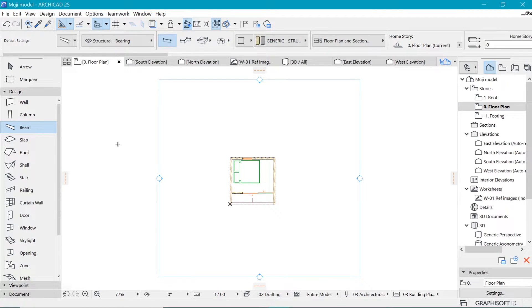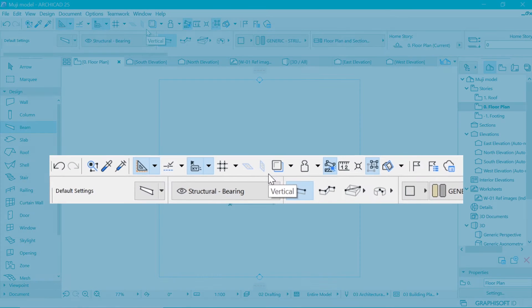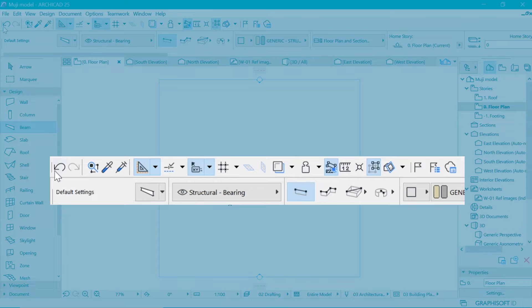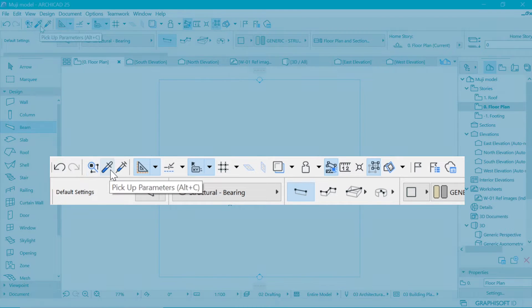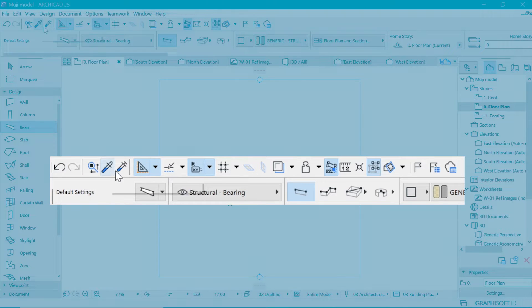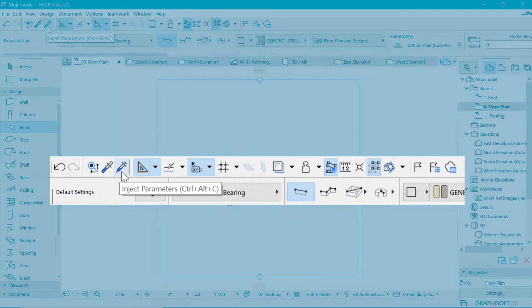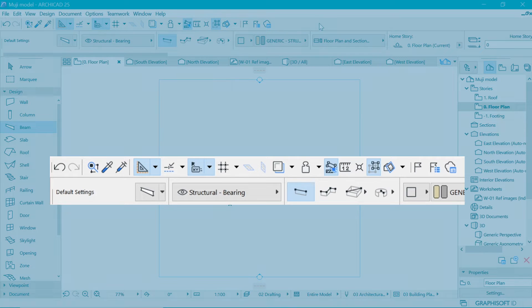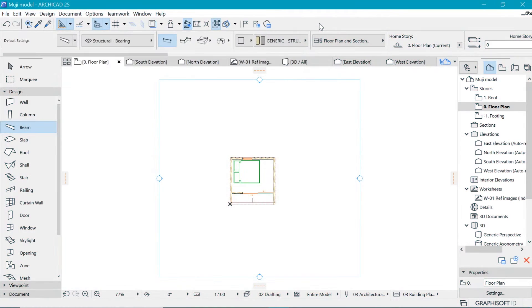Just below that, we have the standard toolbar. So the standard toolbar has some of the most commonly used tools, which include undo, redo, find and select, pick up parameters, inject parameters, and the rest of the things as we shall be talking about them during this course.